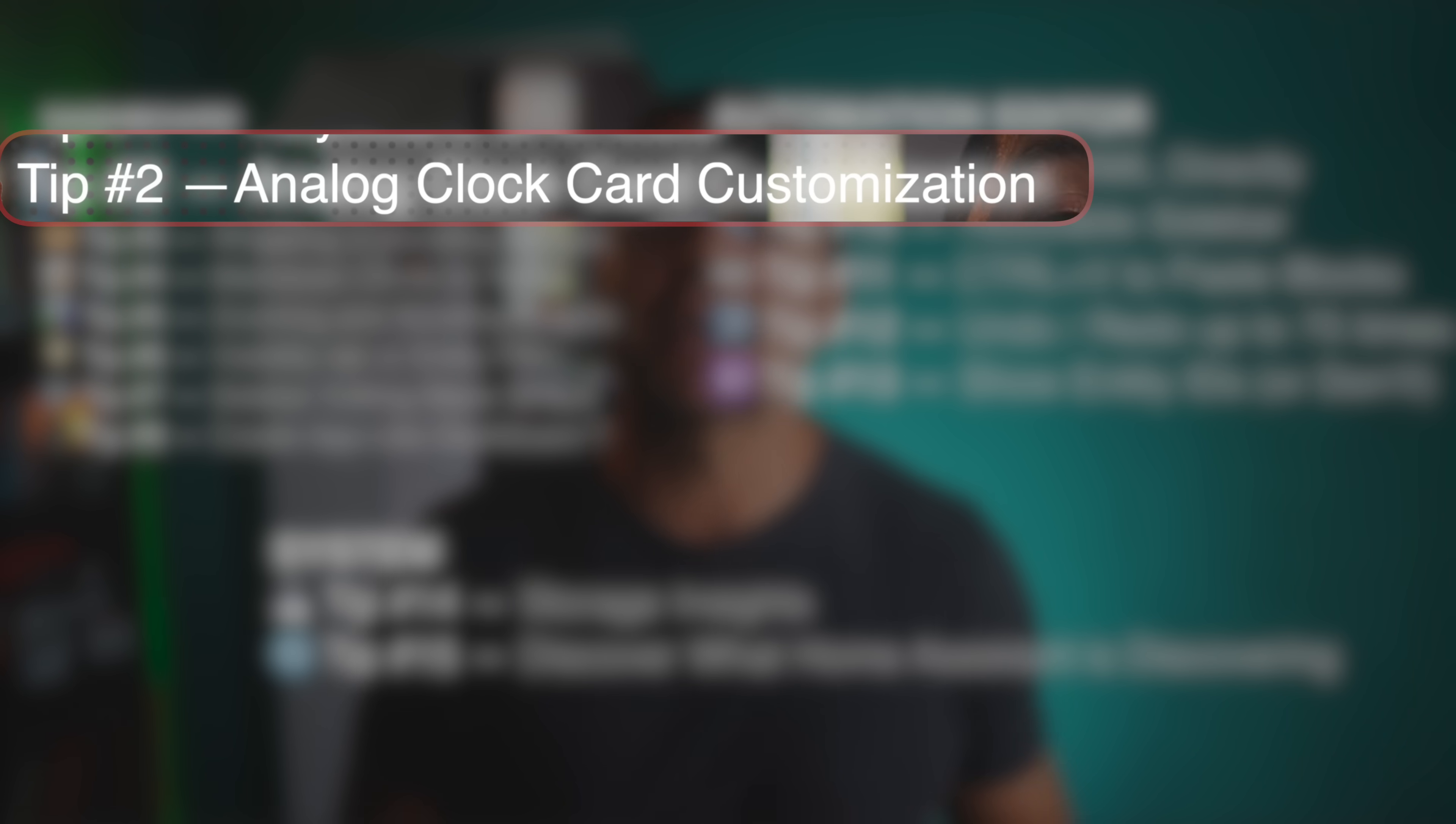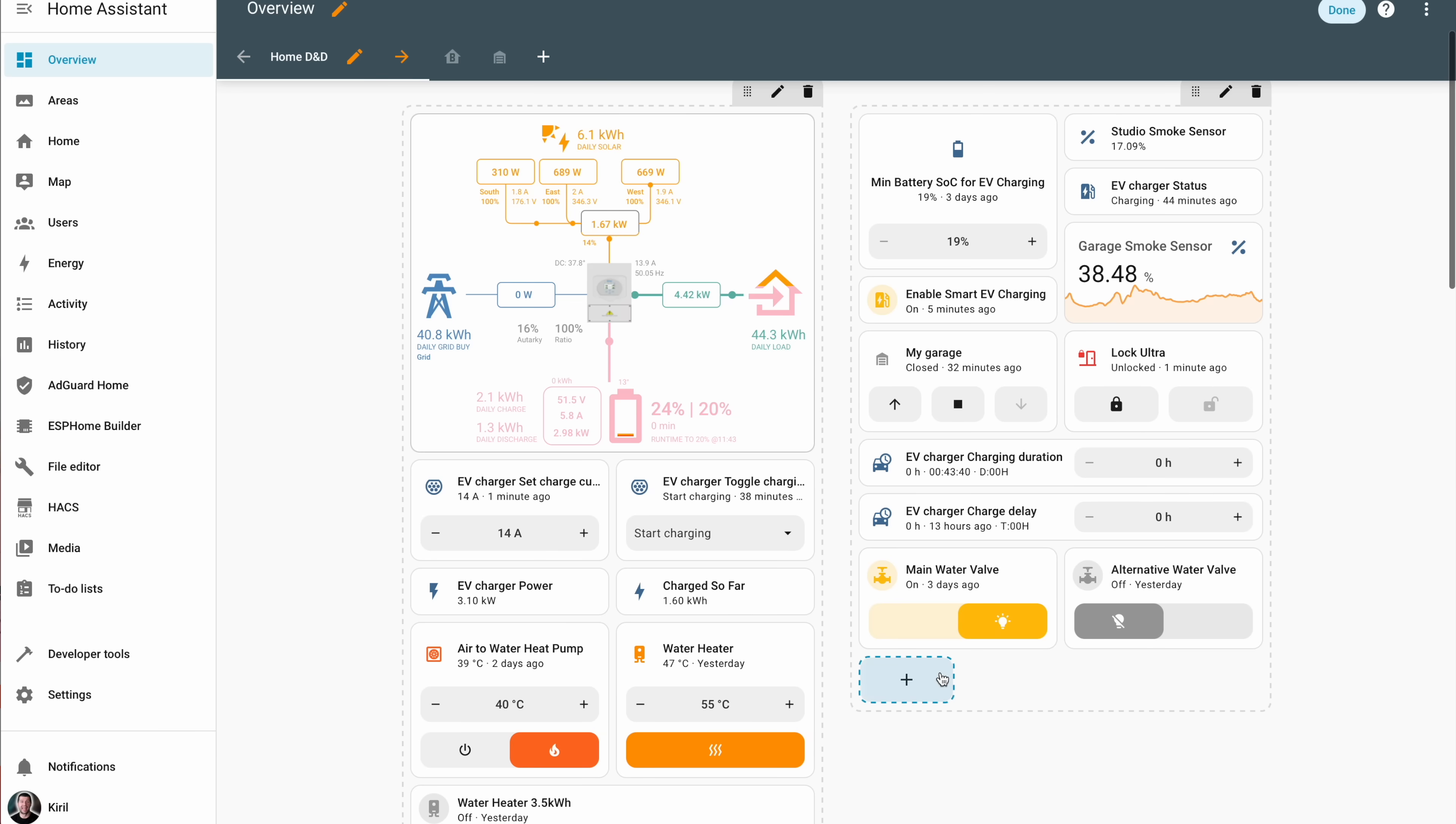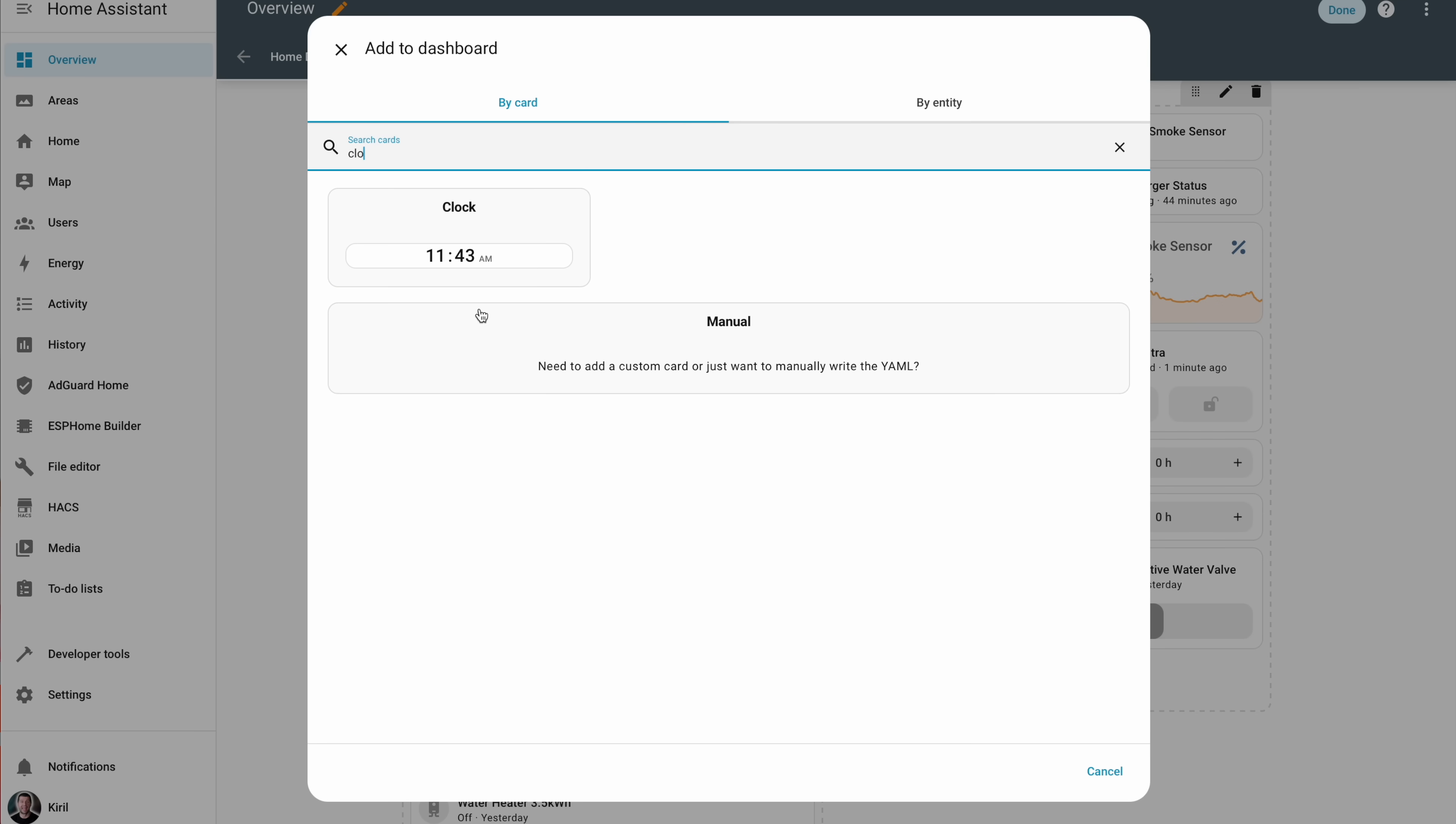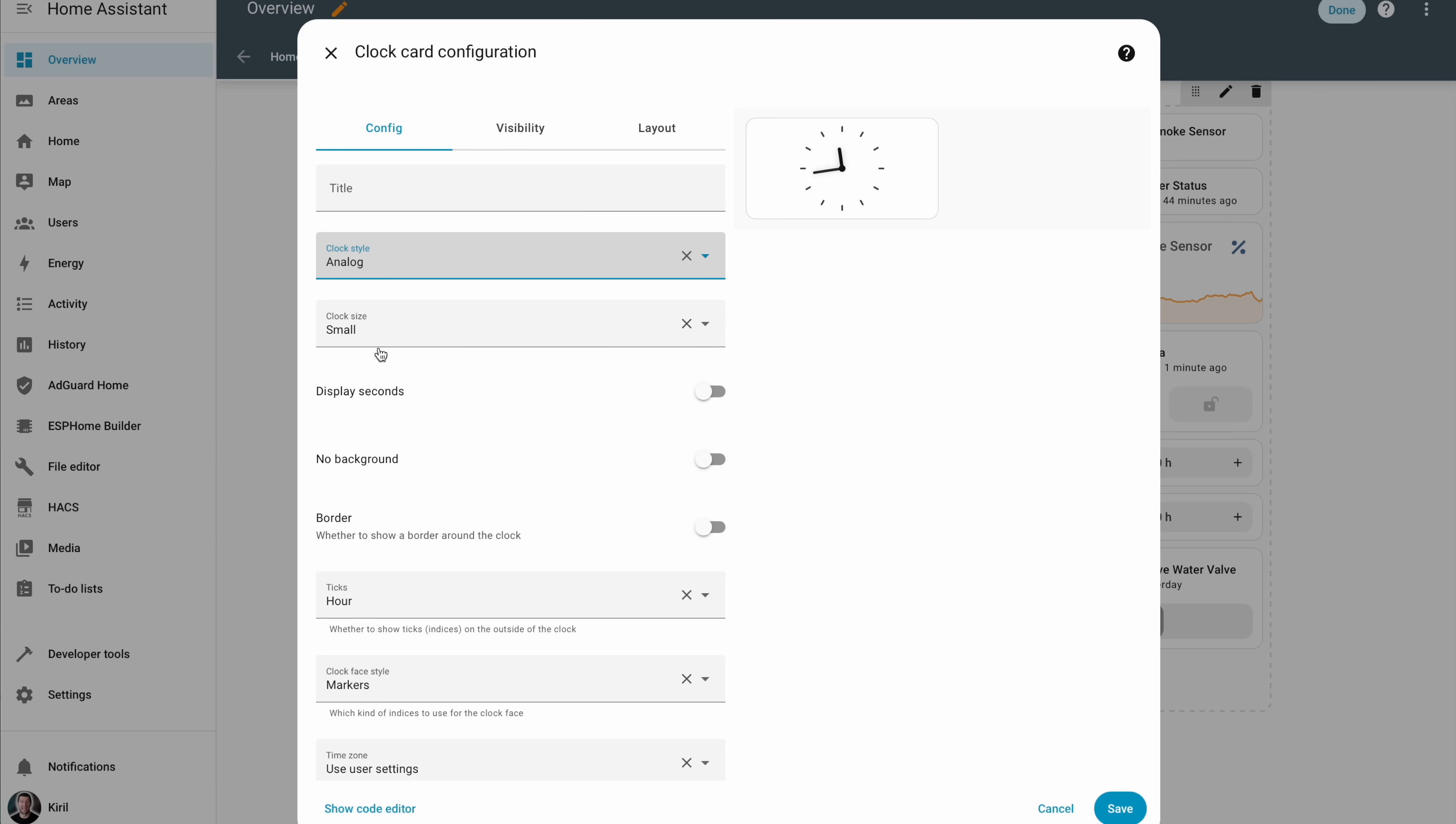You've seen the clock card, right? Or maybe not. Never mind, most people just drop it in as a boring digital clock. But do you know that you can switch it to analog? If you're into dashboard aesthetics, this is where it gets fun.